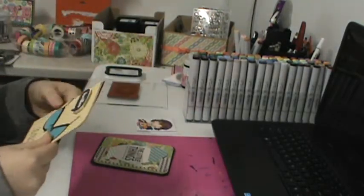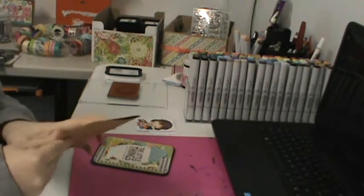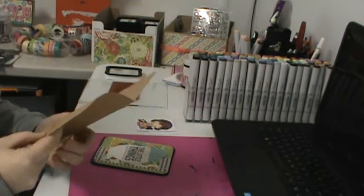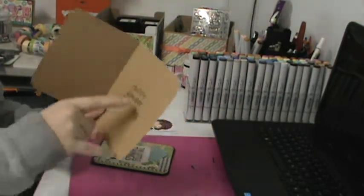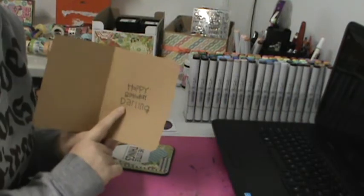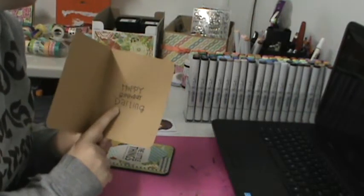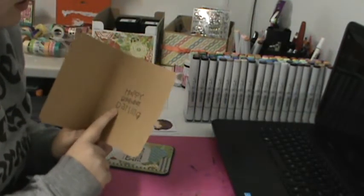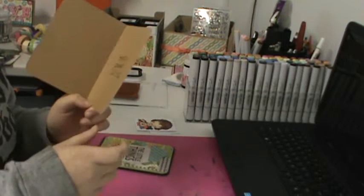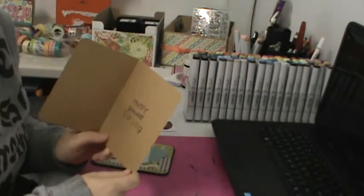The paper is from a 6x6 pad I don't remember which one. And then on the inside is just 'happy birthday' from the Birthday Buddies Paper Smooches, and then 'Darlin' which is their Alpha Dot Paper Smooches set.